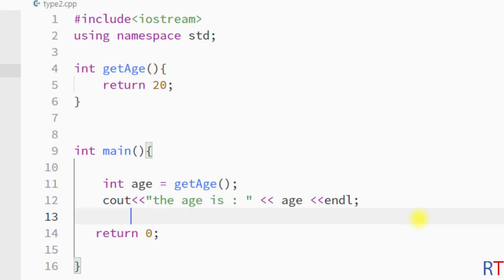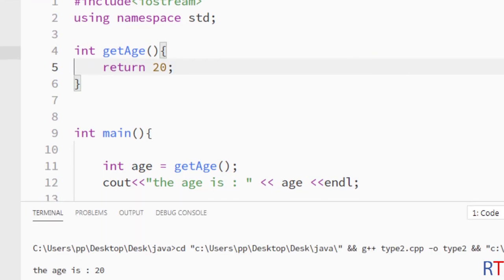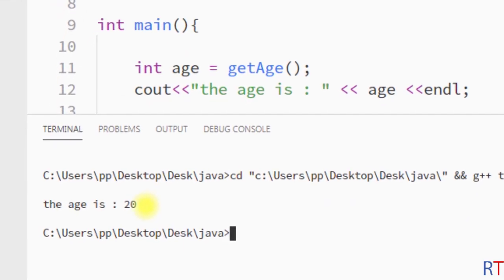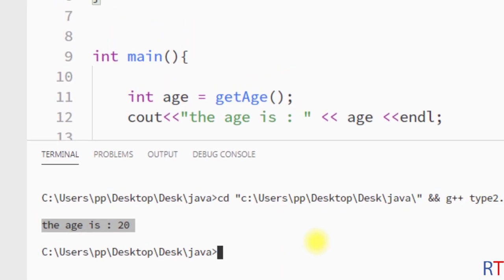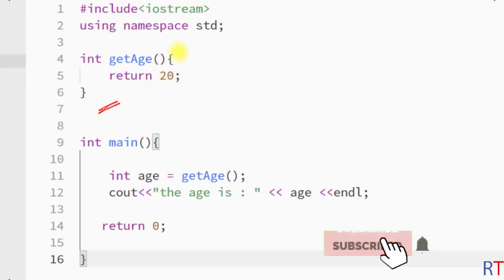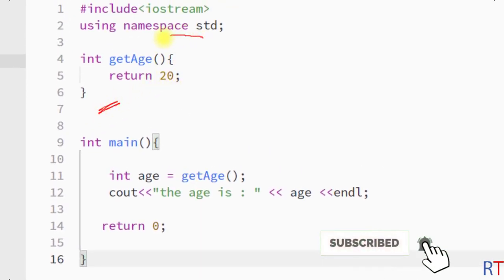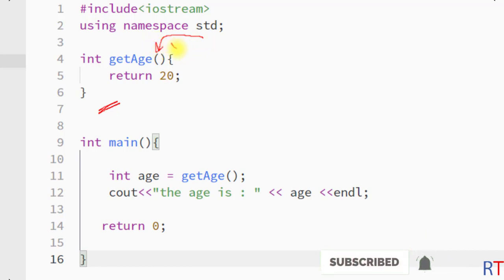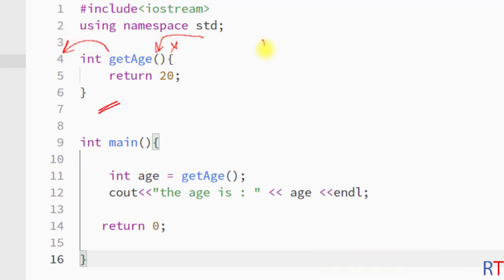Now I'm going to save this program and run it — and you can see it has printed 'age is 20'. This is how we can create a user-defined function which will not take any argument but can return a value. Hope you understand the concept — see you in the next one, thank you.